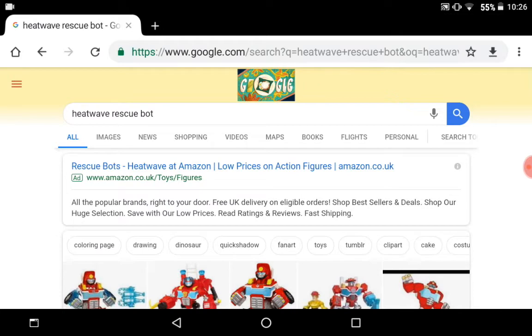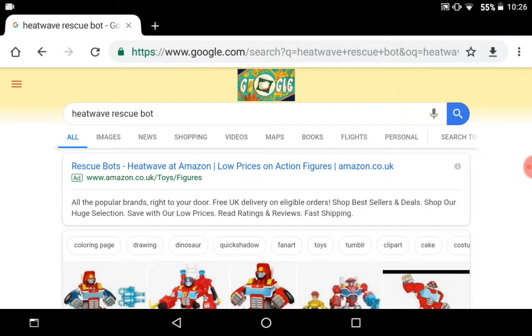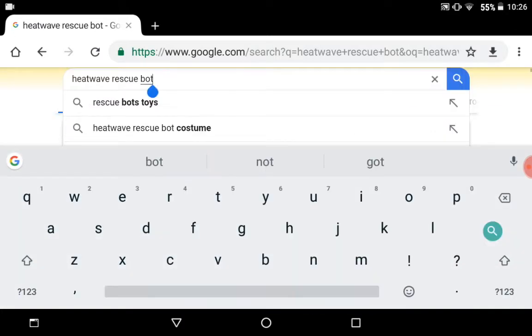Since Heatwave wasn't an actual, well, fine autobot, then let's get on to the next one.